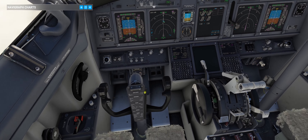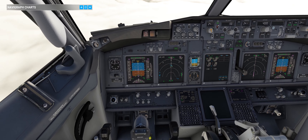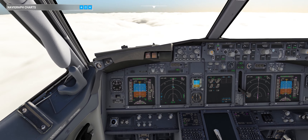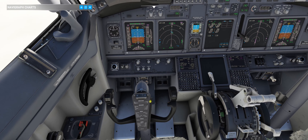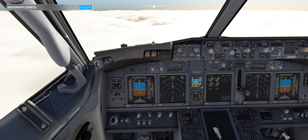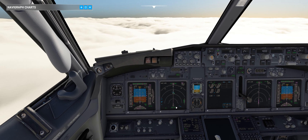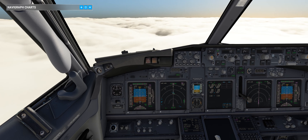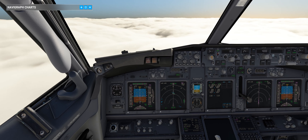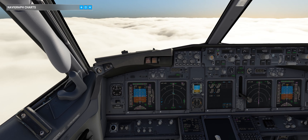At approximately 400 feet — precisely at 360 feet RA — the airplane should start trimming slightly nose-up to make proper flare conditions. Flaps 40 — I forgot to put it — okay, now we have flaps 40.